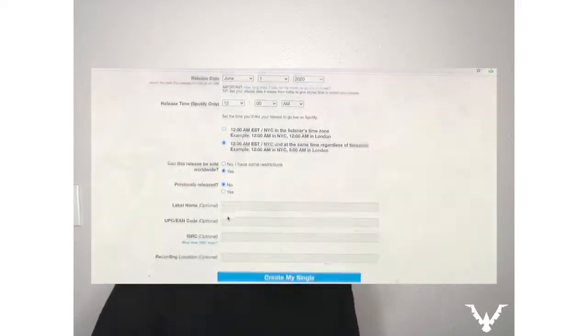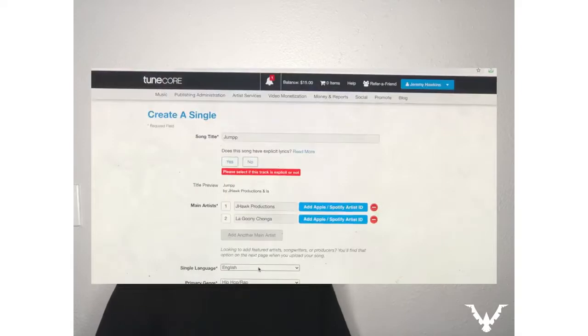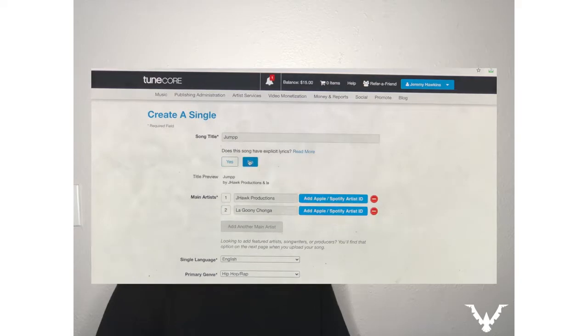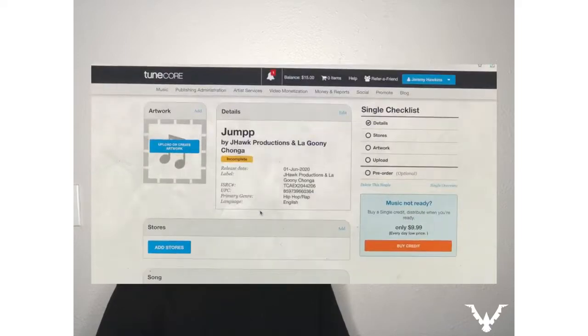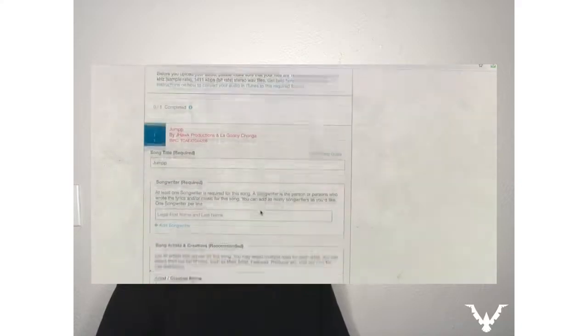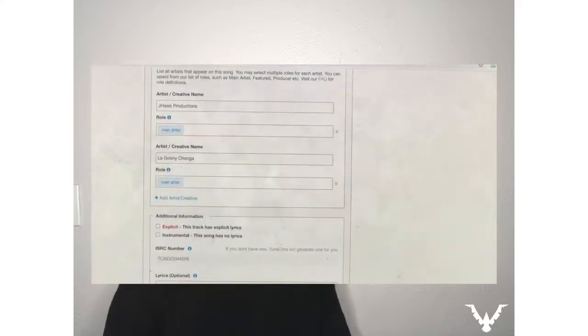We click 'Save Single' and there you have it. After you do that, you do not have to add a featured artist separately — if you scroll down, you'll see it's already selected for you. You have the second artist, Laguni Changa, and she is listed as a main artist as well. This is going to add the song on both of your streaming pages, so at the time of release it'll be at the top of your page and at the top of your featured artist's page too.